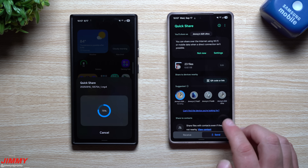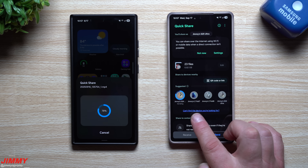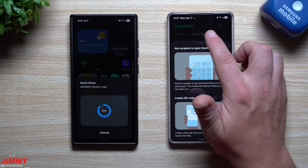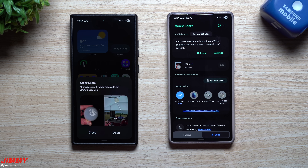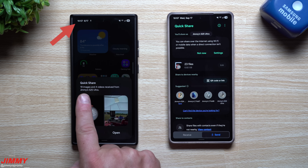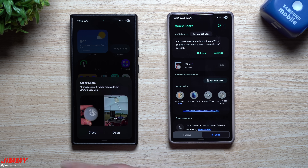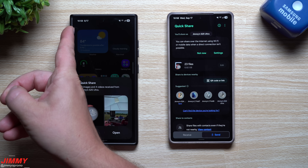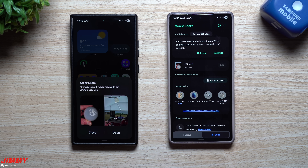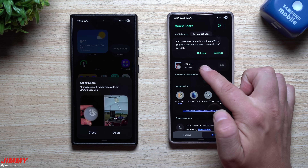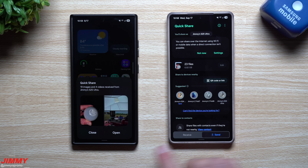As the transfer completes, it looks like it's taking about a minute and a half, maybe two minutes max to send around seven gigs. If you can't find the device you're looking for, tap there and it will give you steps to find that device. And there we go — 19 images and four videos received from Jimmy's Galaxy S25 Ultra, finishing in about a minute and 45 seconds for roughly 7 gigs.